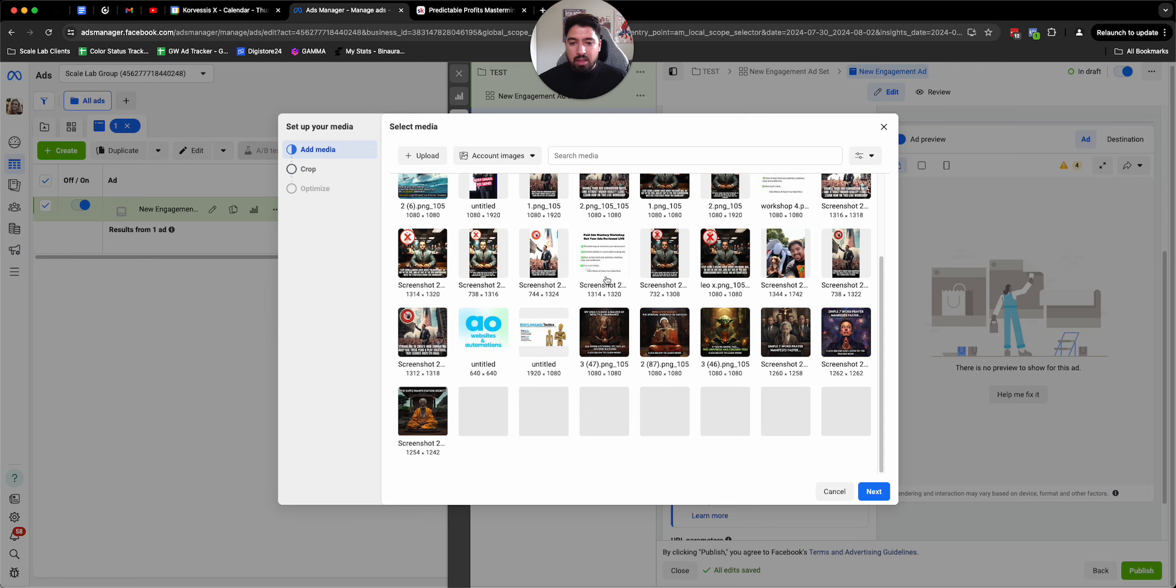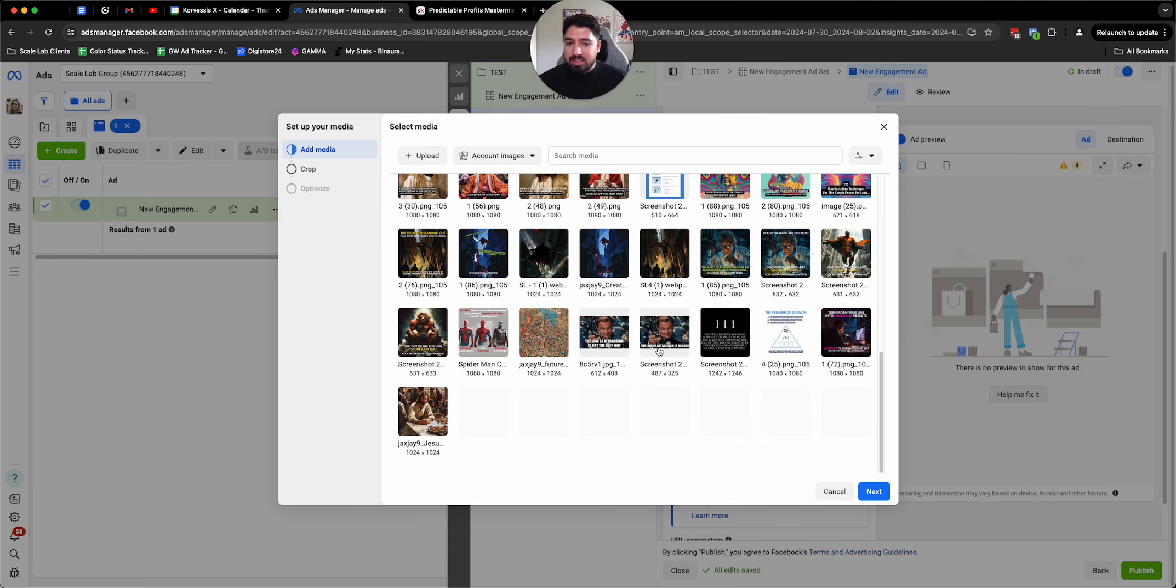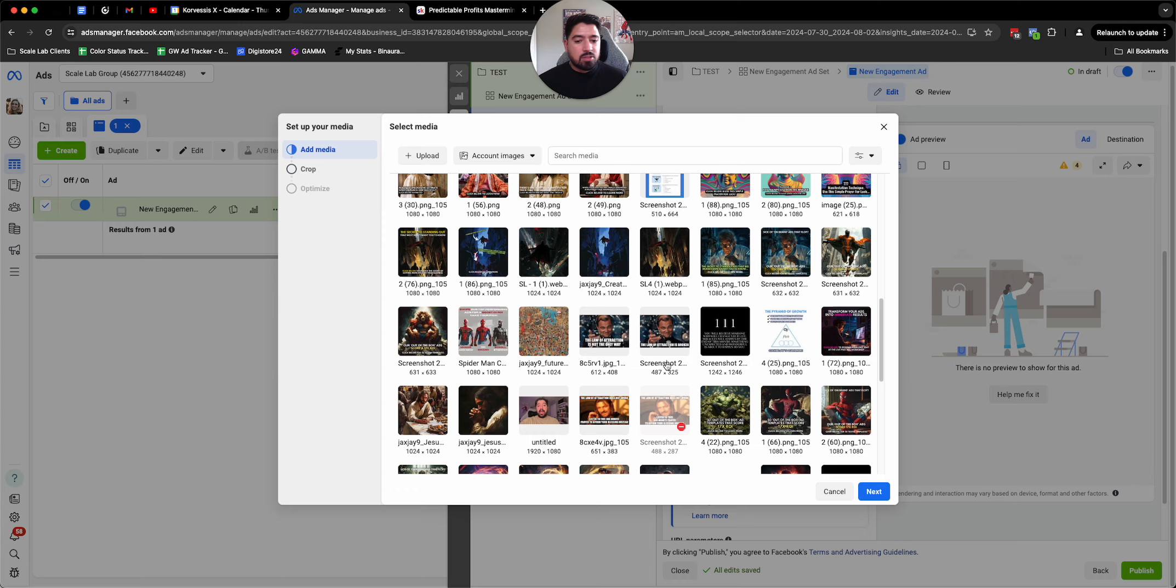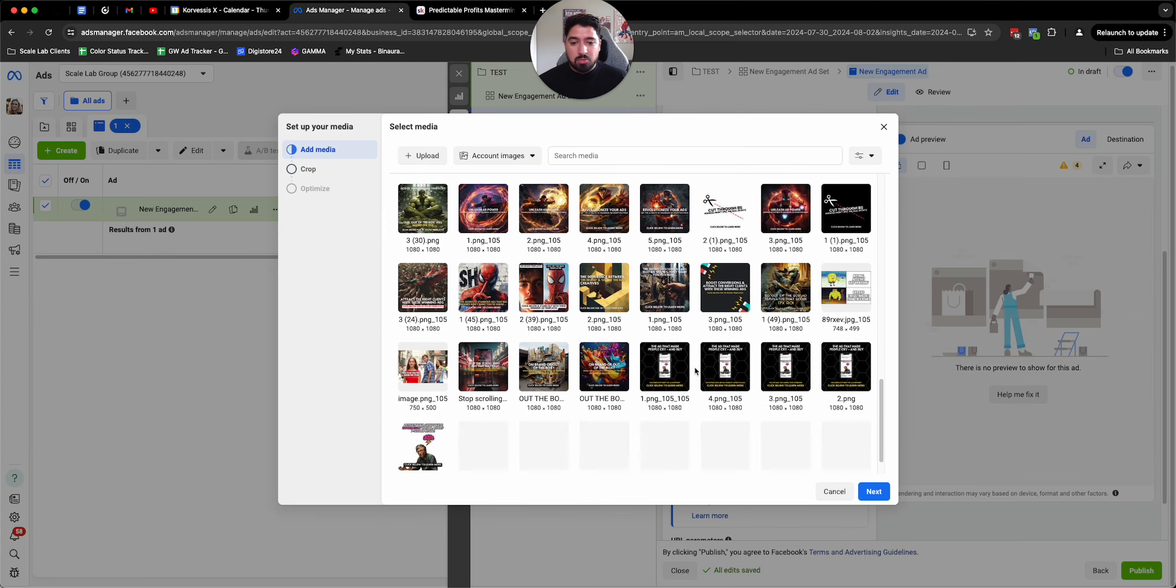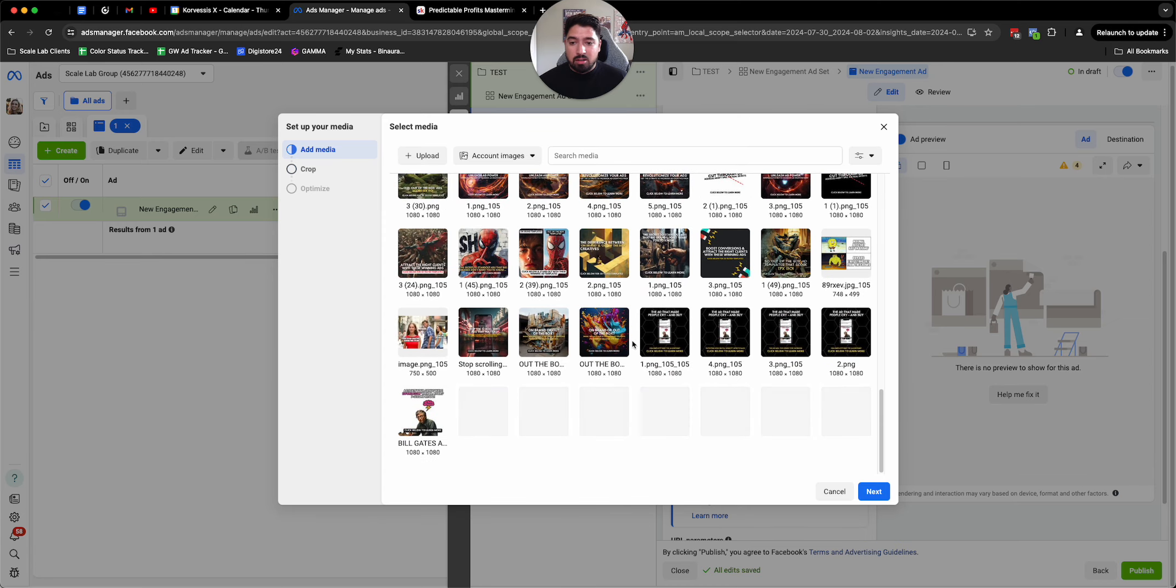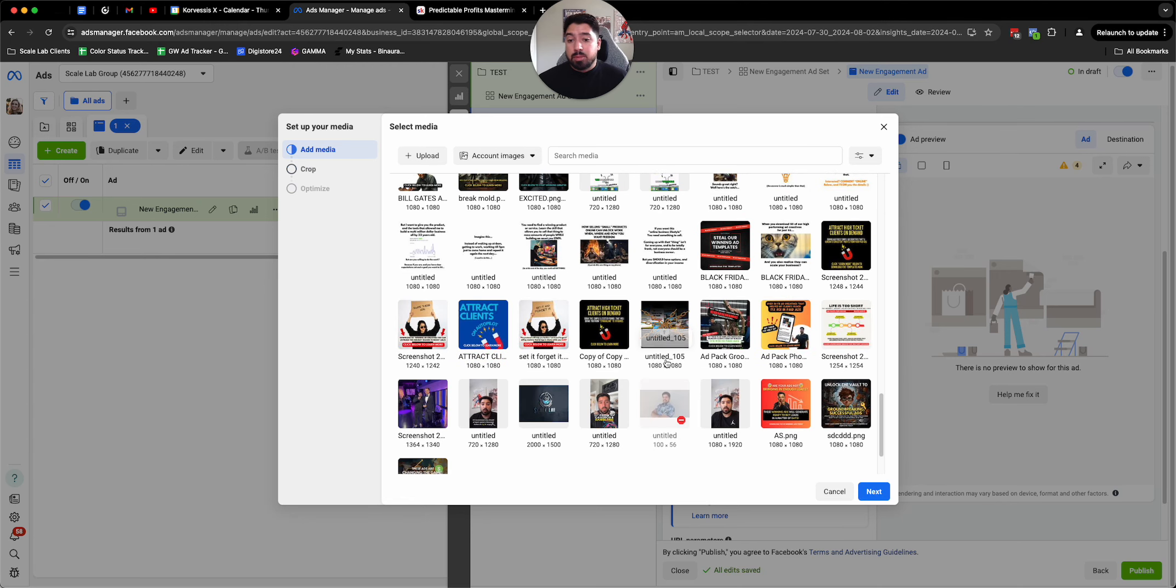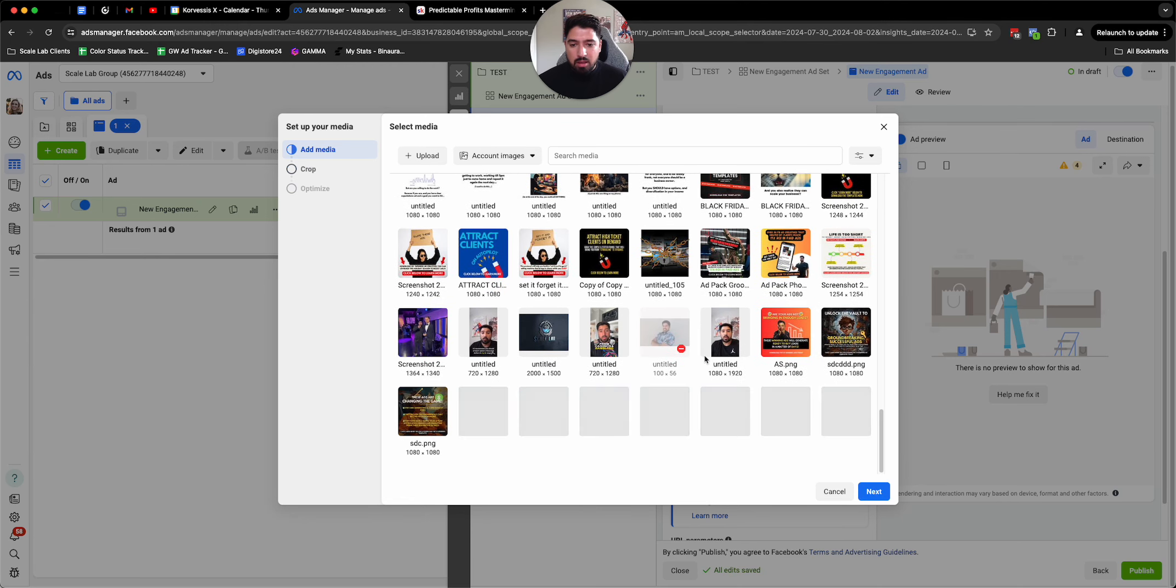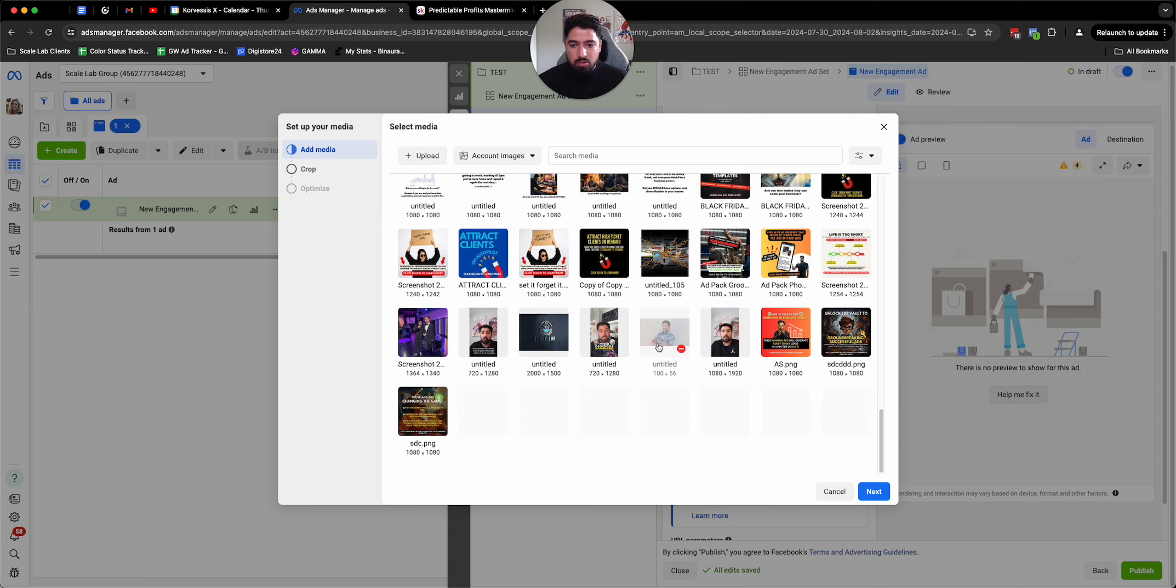The next one is an ad that I refer to as the blunt post, and it is exactly what it sounds like. It's very blunt, very direct, and there's not much really to it besides just text and calling out the problem that people could potentially be having. Let me show you guys what that one actually looks like.